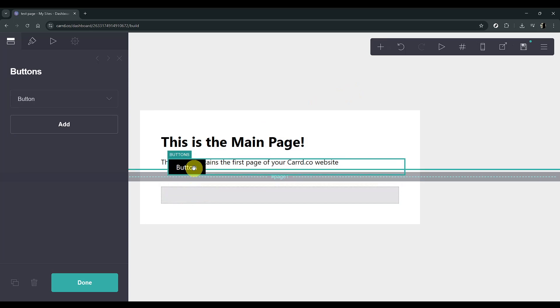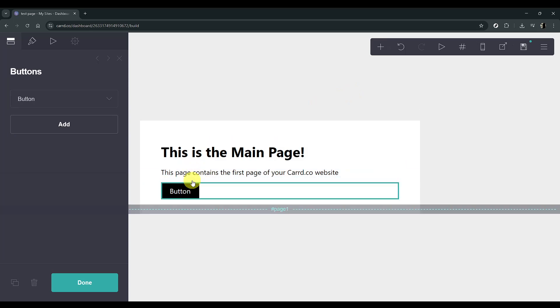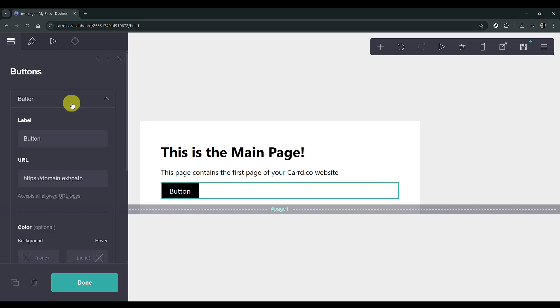Once you've added the button, you'll want to move it to your main page. Simply drag the button and place it above the dashed line. After positioning the button, open the button properties by clicking on it.